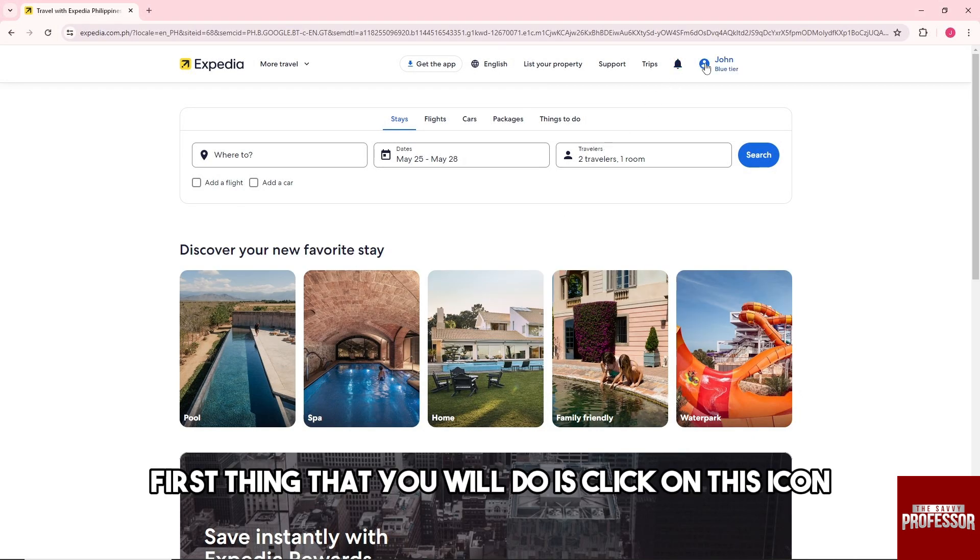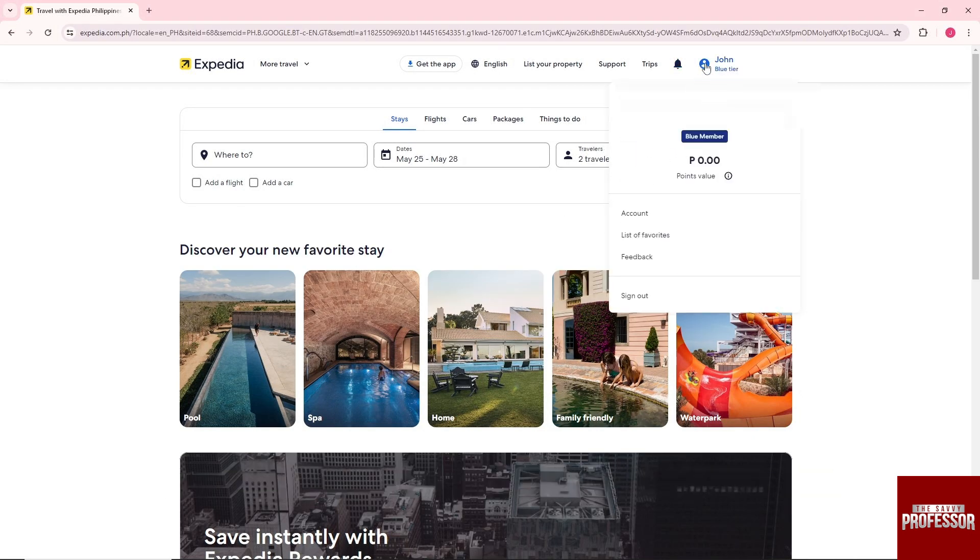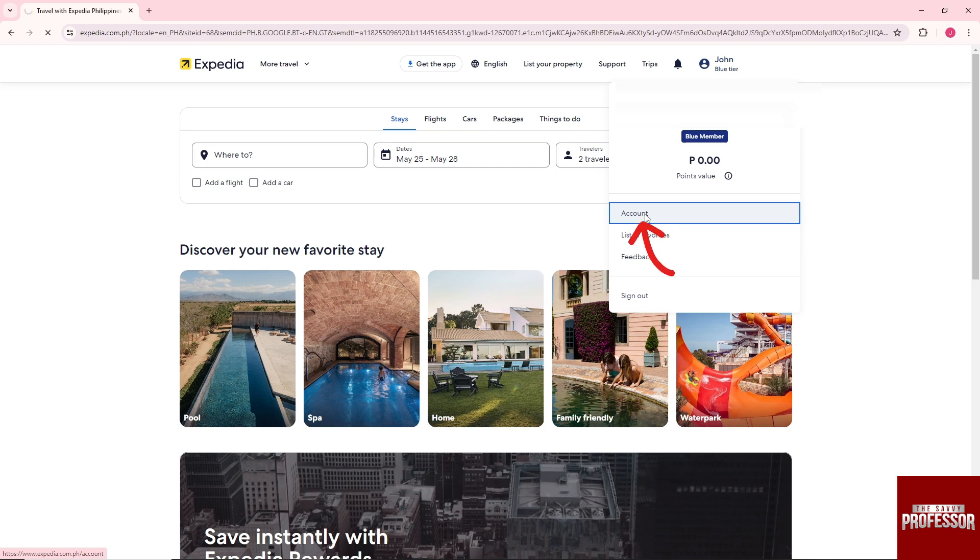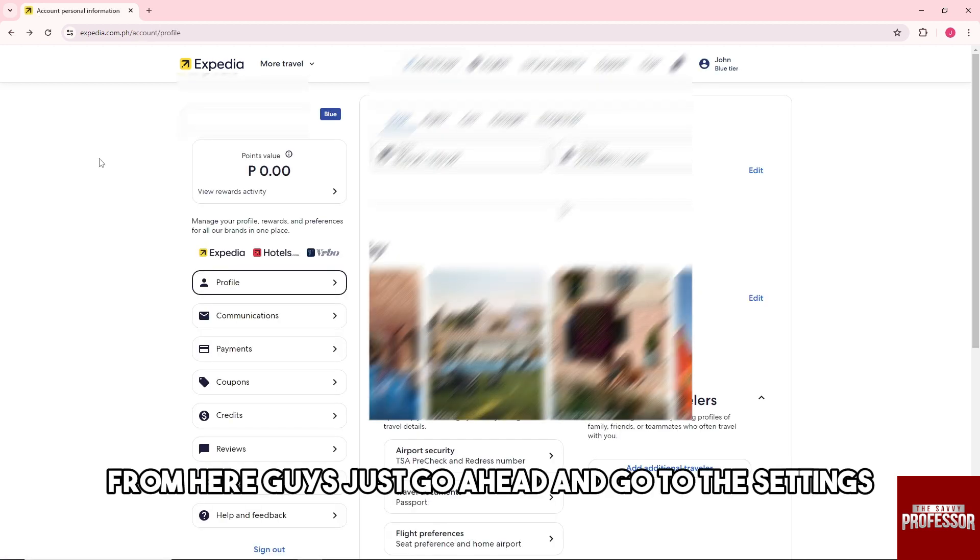From here guys, just go ahead and go to the settings.